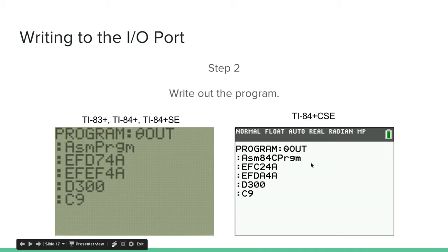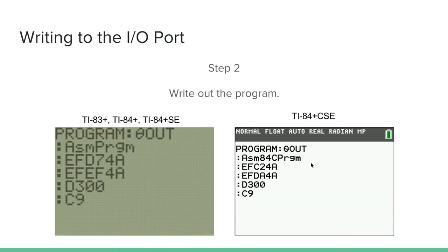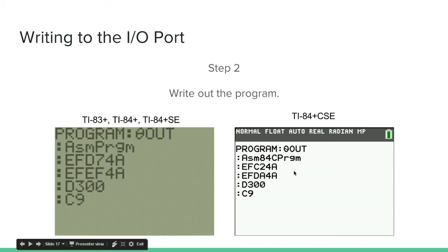Because if you don't write the correct one and your code is wrong, it can cause your calculator to crash, dump the RAM, and then you lose all of your programs that are in the RAM. So make sure you use the right code.